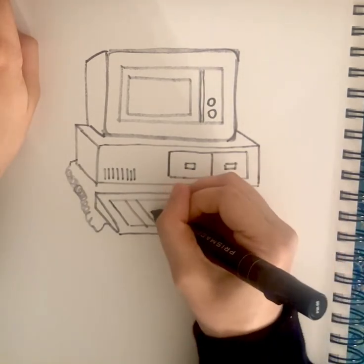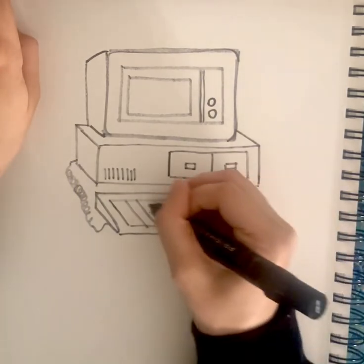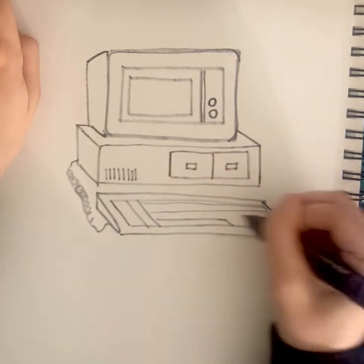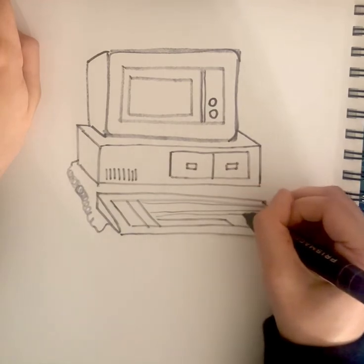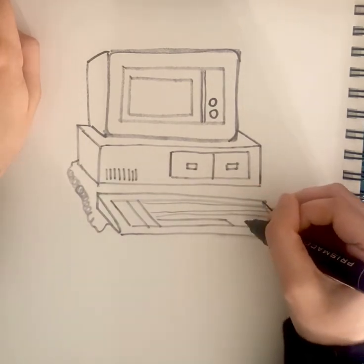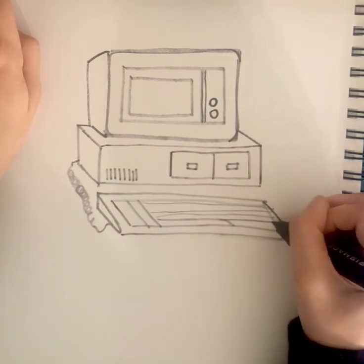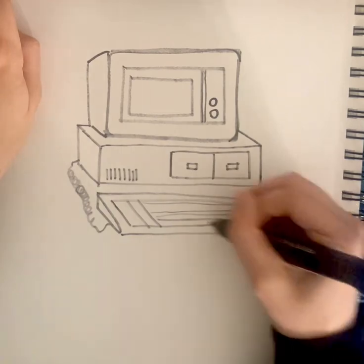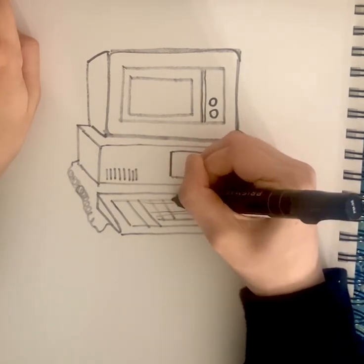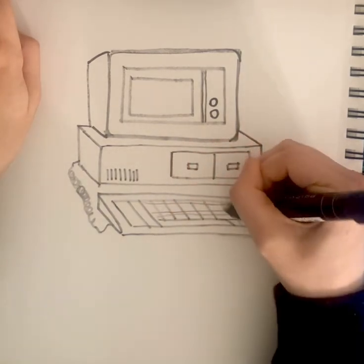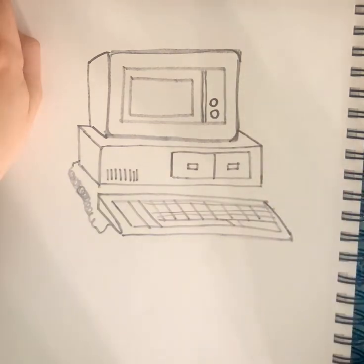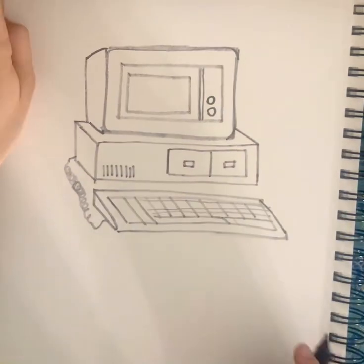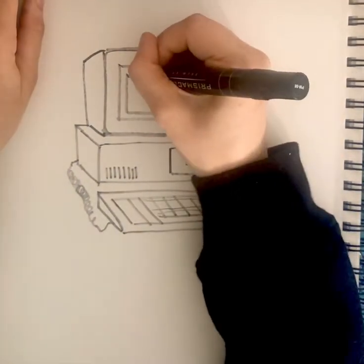Maybe make the lines a little bit straighter than I made them. Just a couple lines here, and draw these little shapes here for the letters. Finally, on the screen, let's draw a little smiley face.